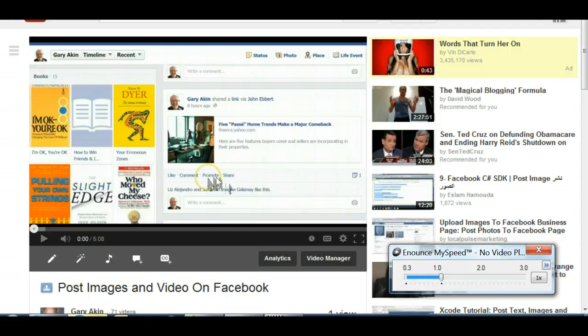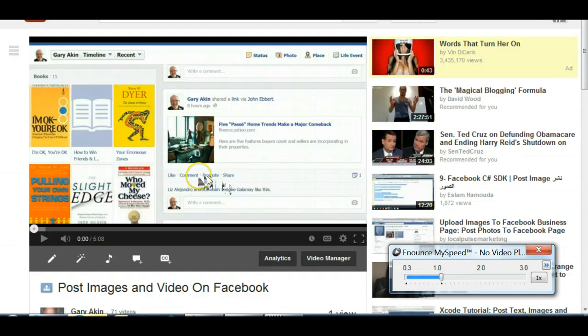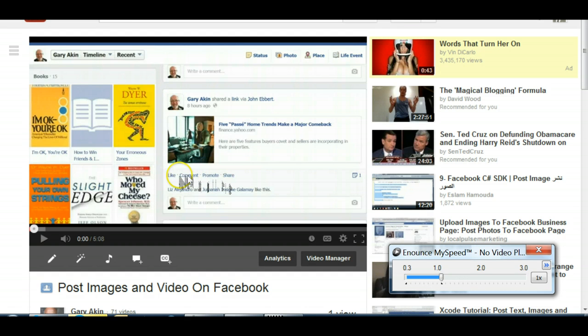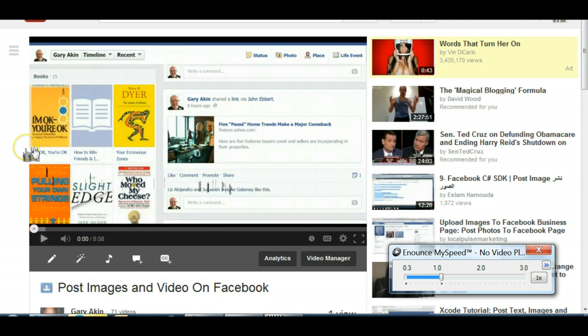Fortunately, somewhere along the line, a mentor encouraged me to look into a program called Enounce. I want to just take a few minutes and show you what that program can do.